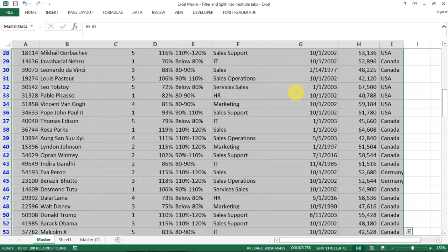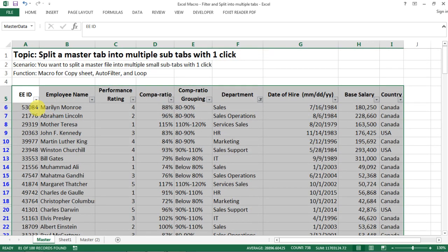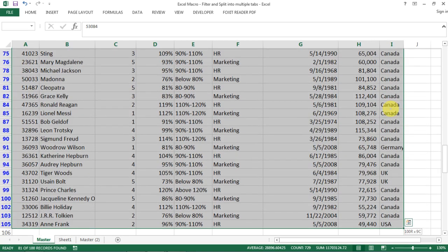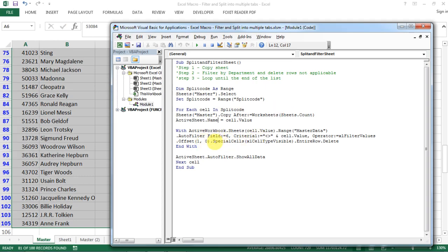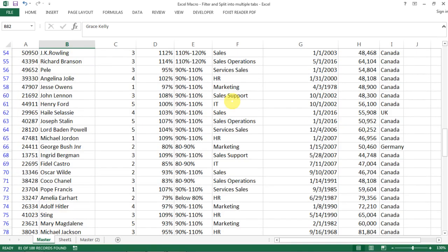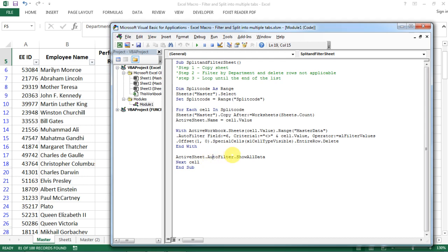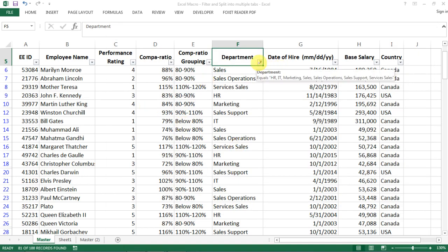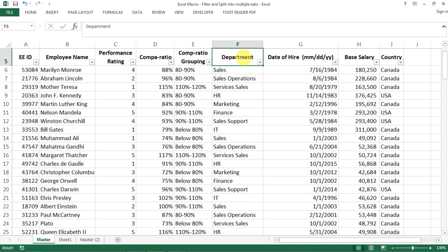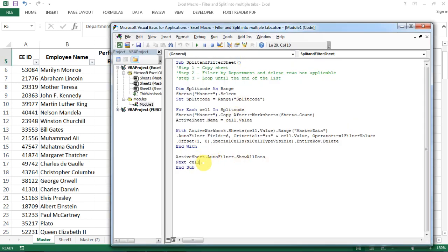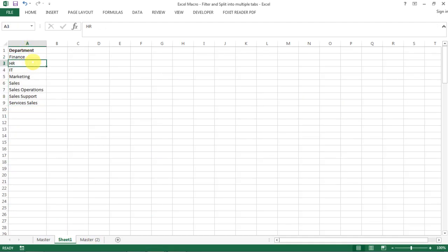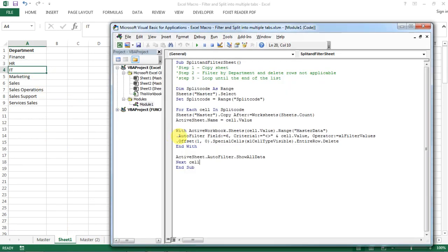Then with all those non-Finance rows selected, I'm offsetting one row down - so from the full data set, going down one row - which keeps the header row intact. Then for all the visible cells I'm deleting the entire row. The next line of code says: now we've deleted all rows we don't need on that tab, let's turn off the auto filter and show all the data. Since we've deleted the ones we don't need, all the ones we need are shown. Then we move on to the next cell in the split code, which is 'HR', and so on.